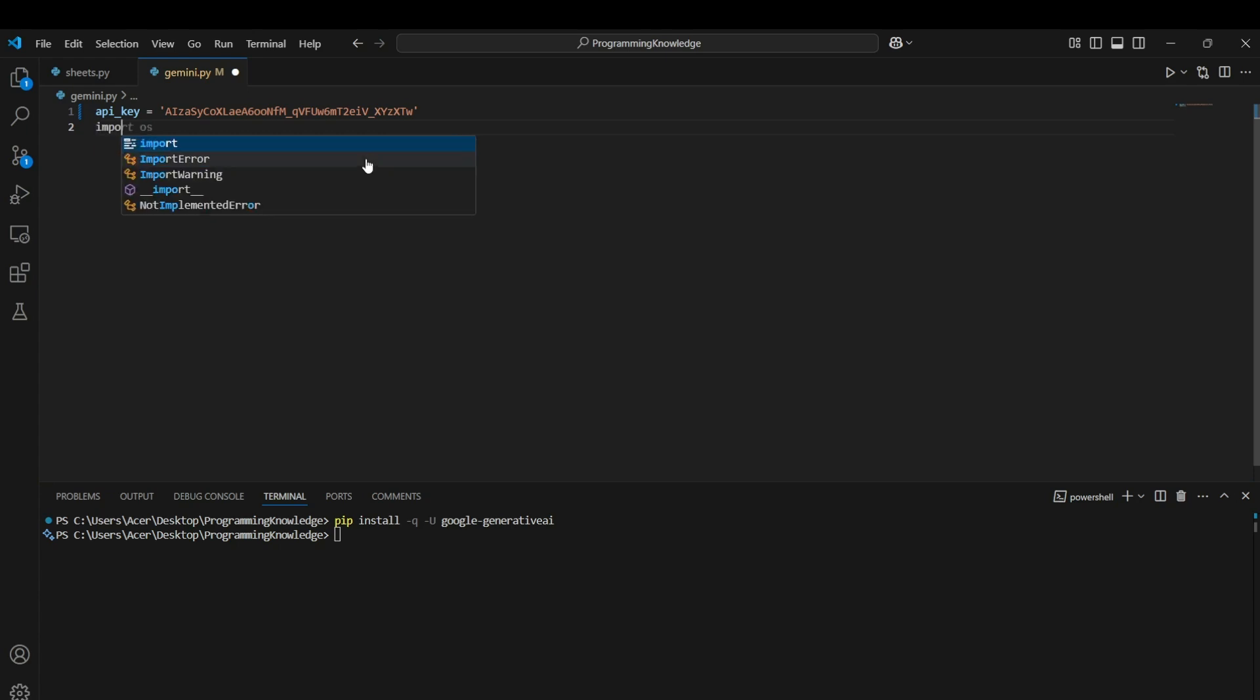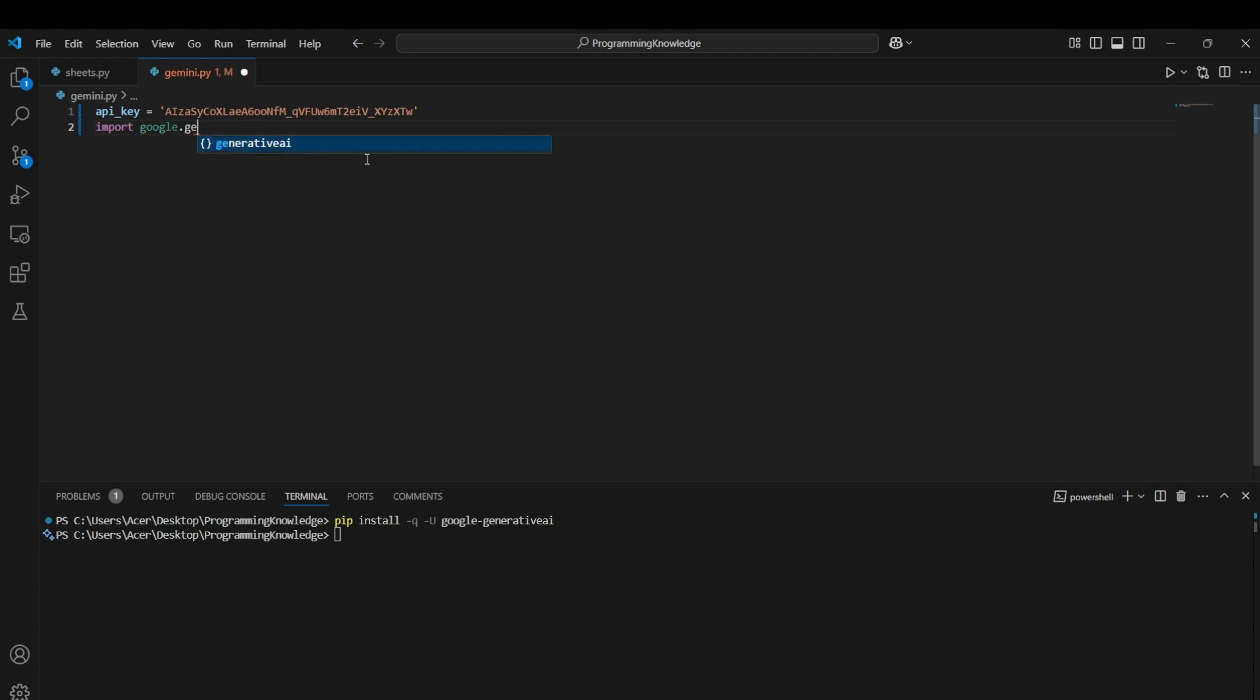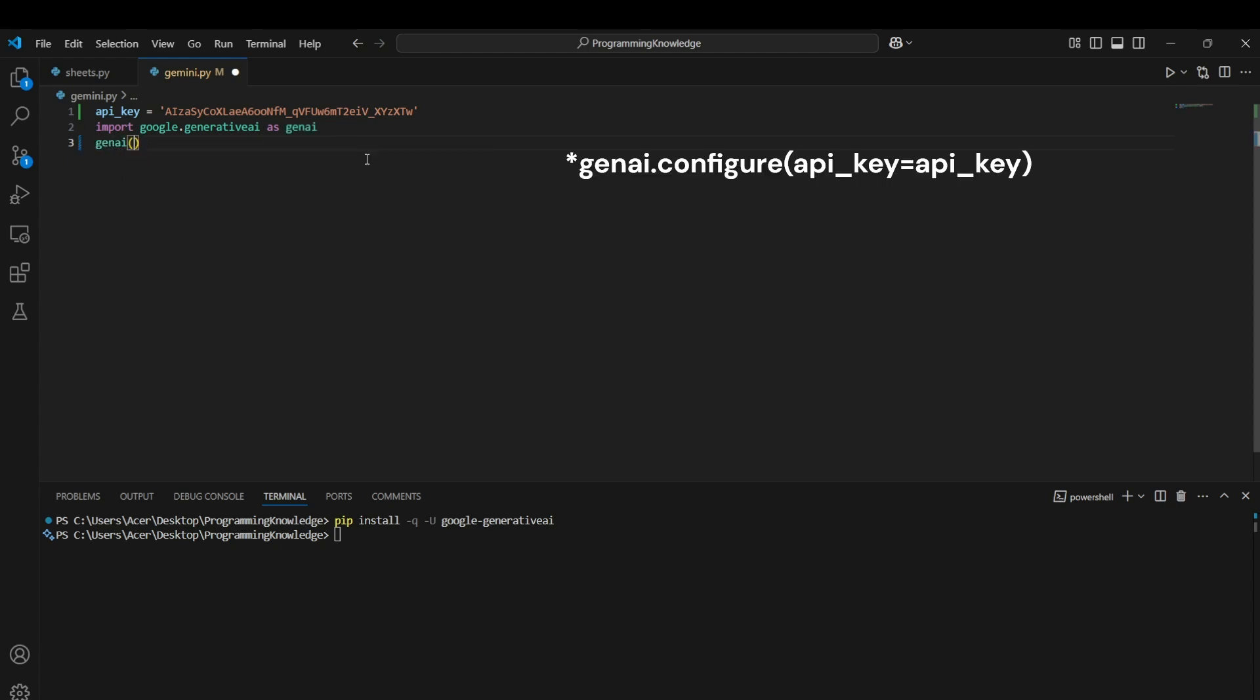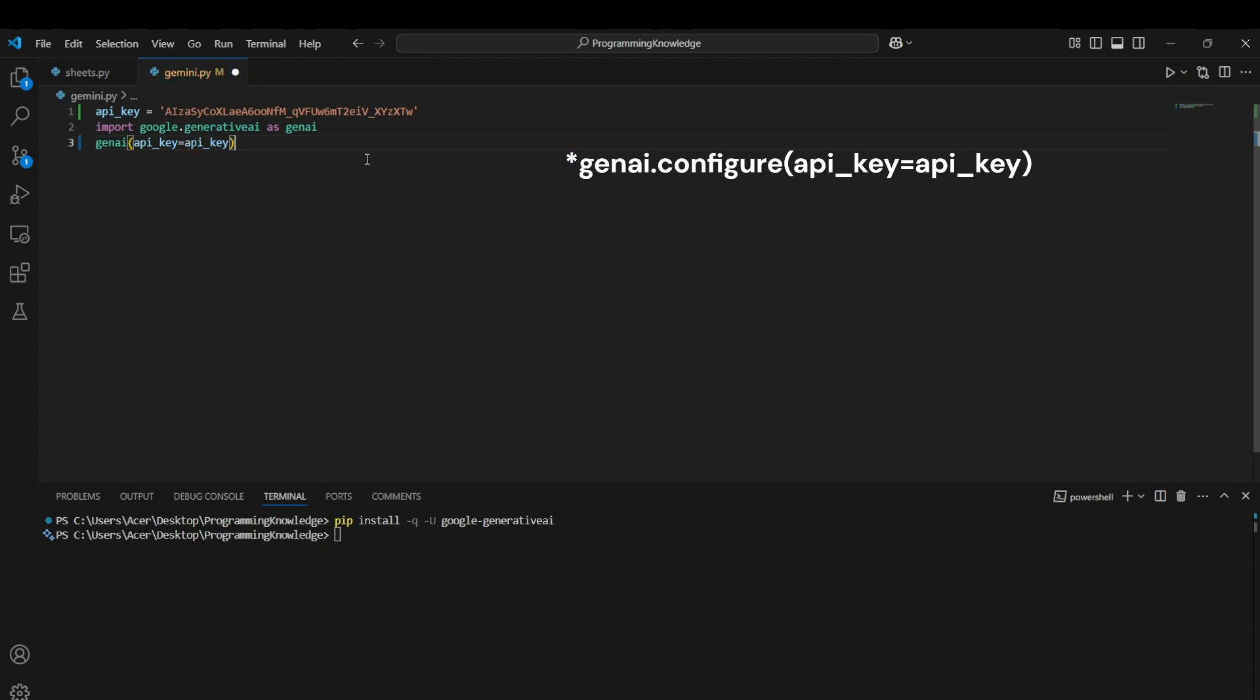Alright, first of all we need to import this module with the help of import Google dot Generative AI as Gen AI. Alright, so this Gen AI is basically used to run all the Gen AI commands which we run in Gemini as well and it will return us the response from Gemini itself directly. So we can configure this Gen AI by inputting it with our API key which is API key equals to API key. Alright, so the Gen AI is configured.